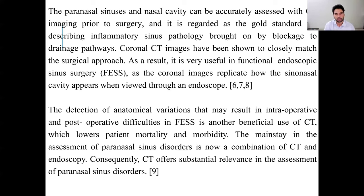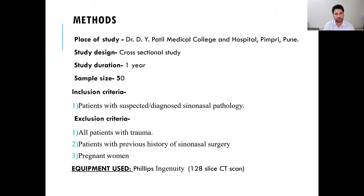Coronal CT images closely match the surgical approach and are very useful in functional endoscopic sinus surgery, as coronal images replicate how the sinus cavity appears when viewed through the endoscope. The detection of anatomical variations that may result in intra-operative and post-operative difficulty in FESS is another beneficial use of CT, which helps lower patient mortality and morbidity. The mainstay in the assessment of paranasal sinus disorders is now a combination of CT and endoscopy, and CT offers substantial reliance in this assessment.